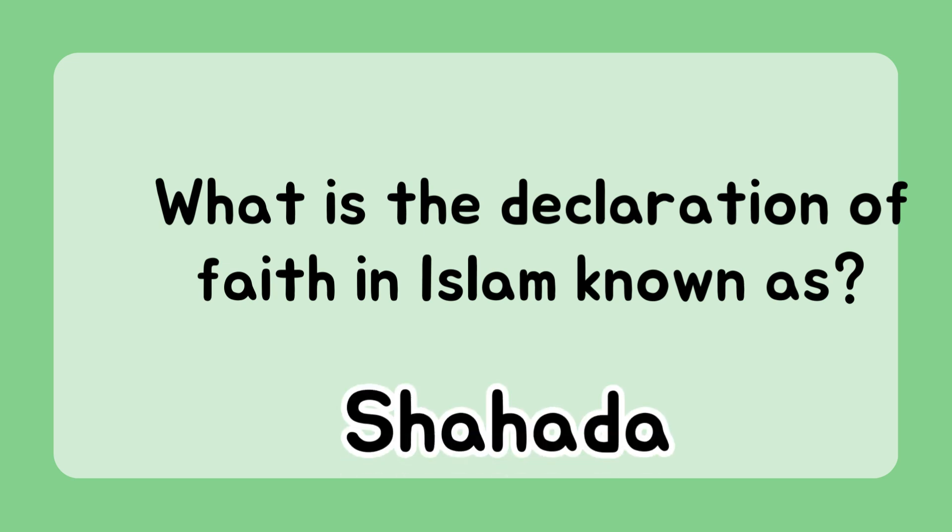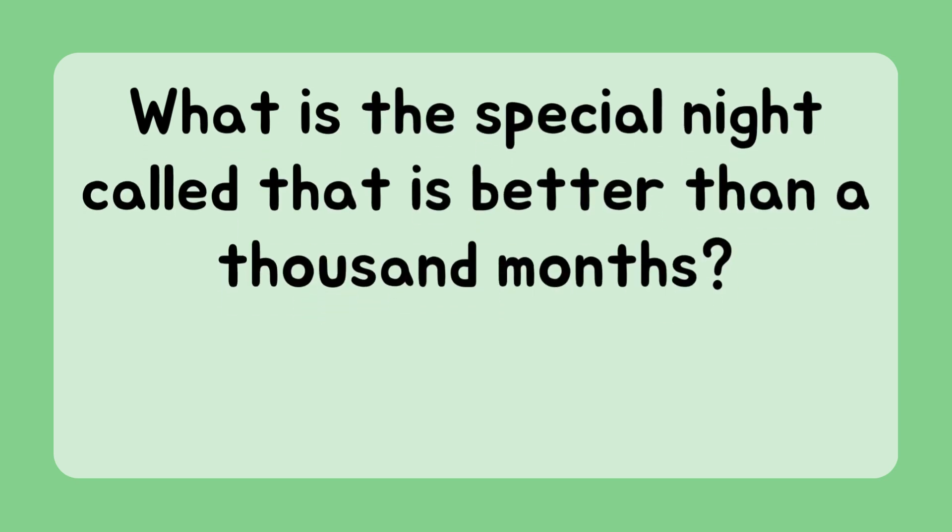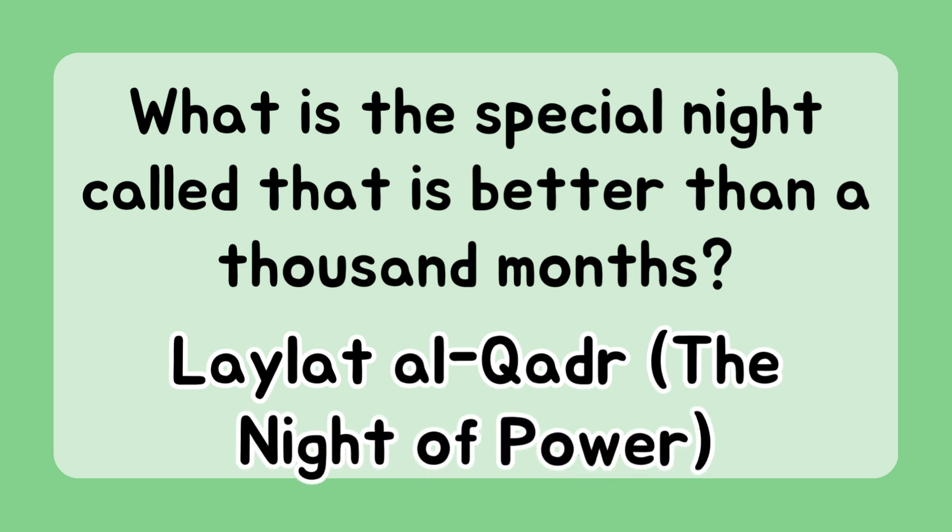Shahadah. What is the special night called that is better than a thousand months? Laylat Al-Qadr, the night of power.